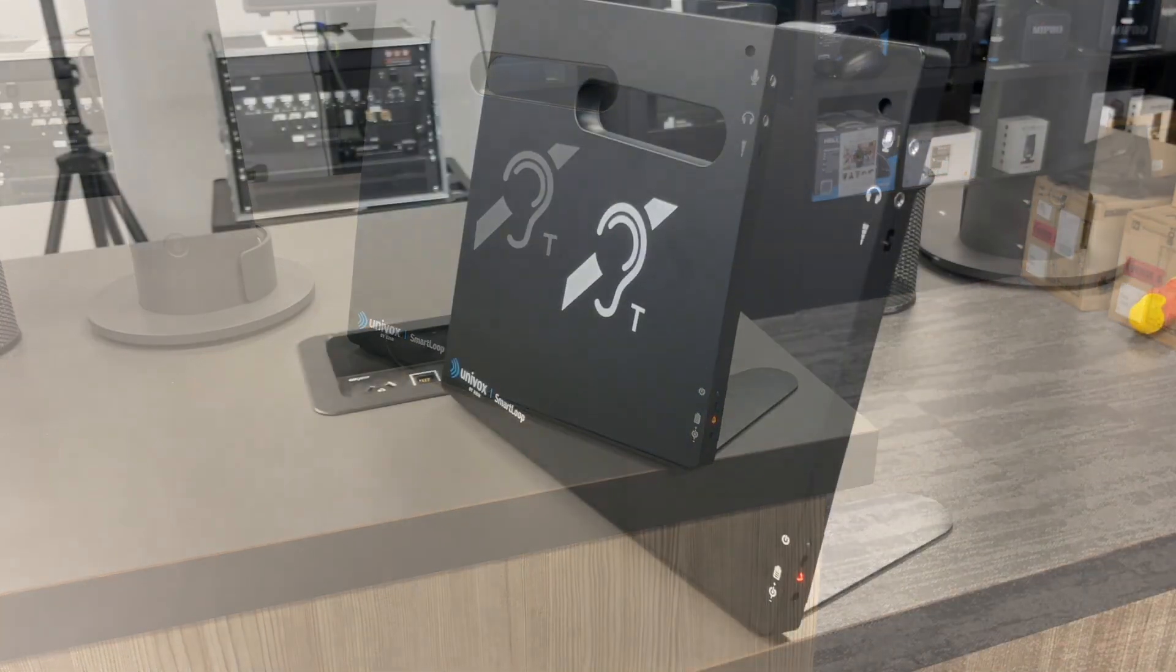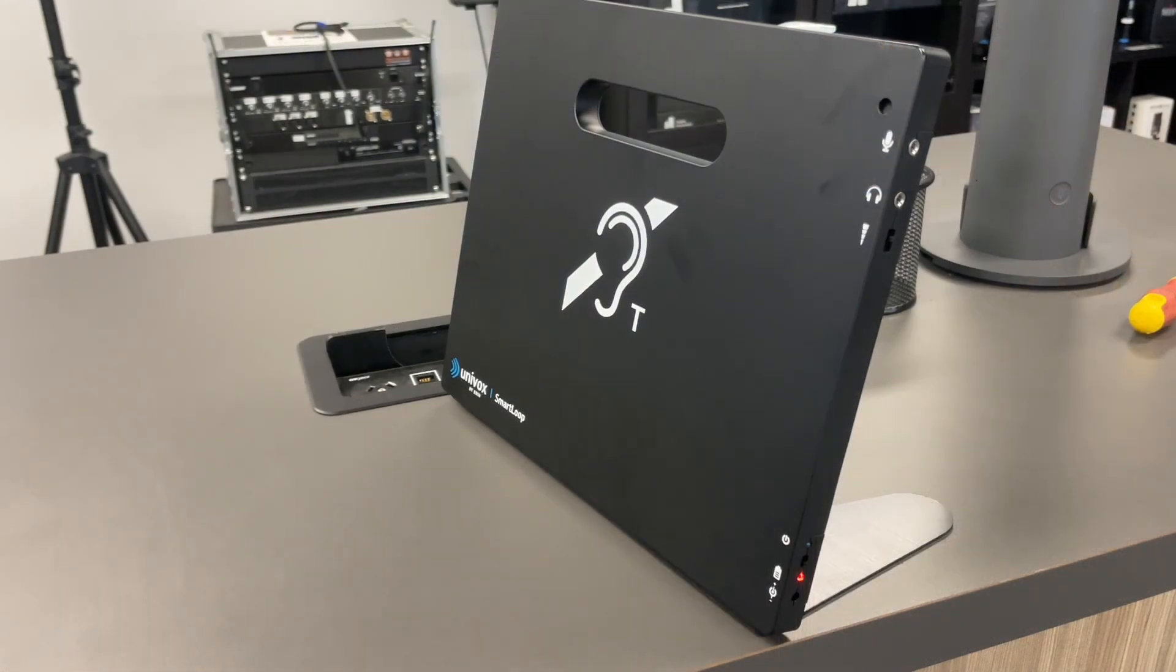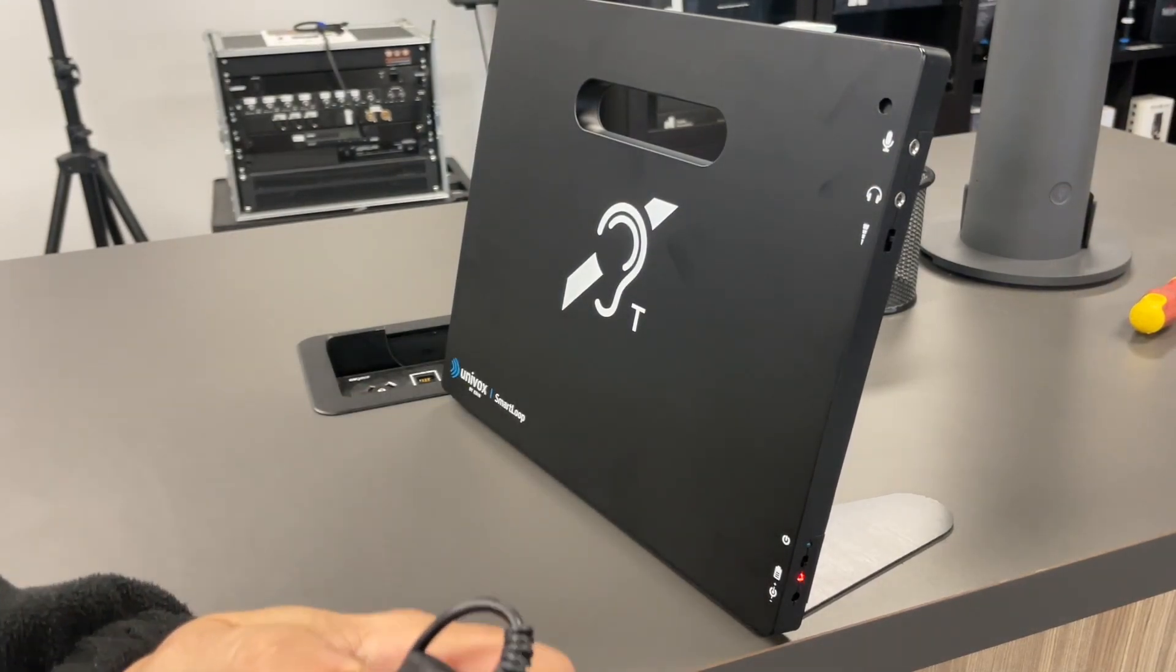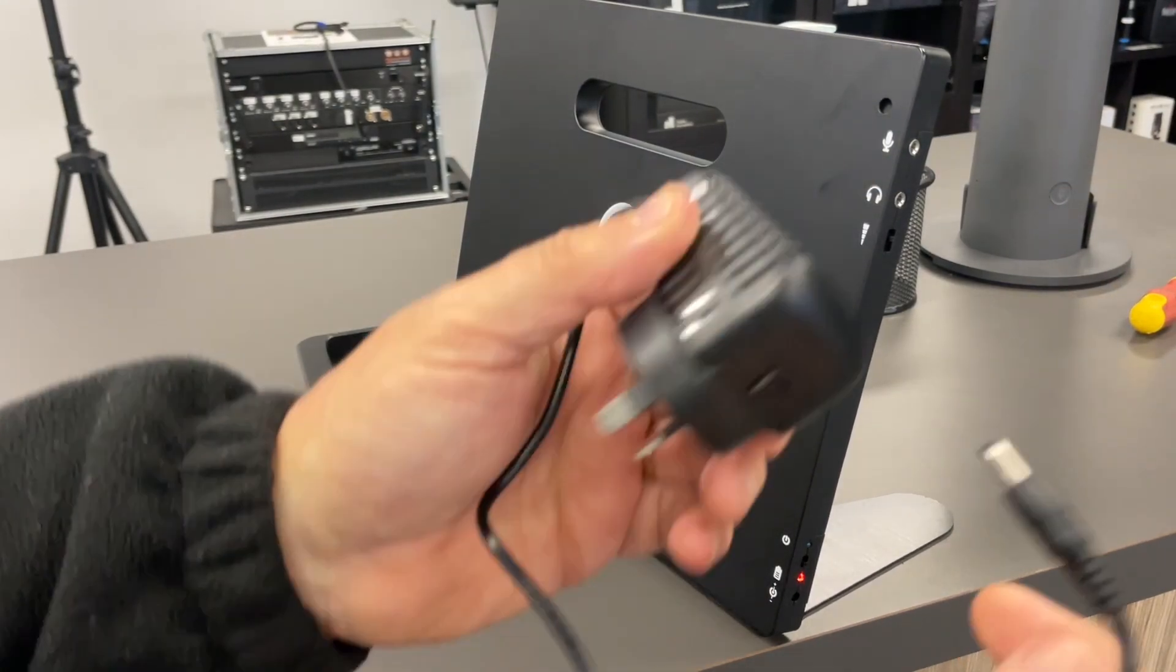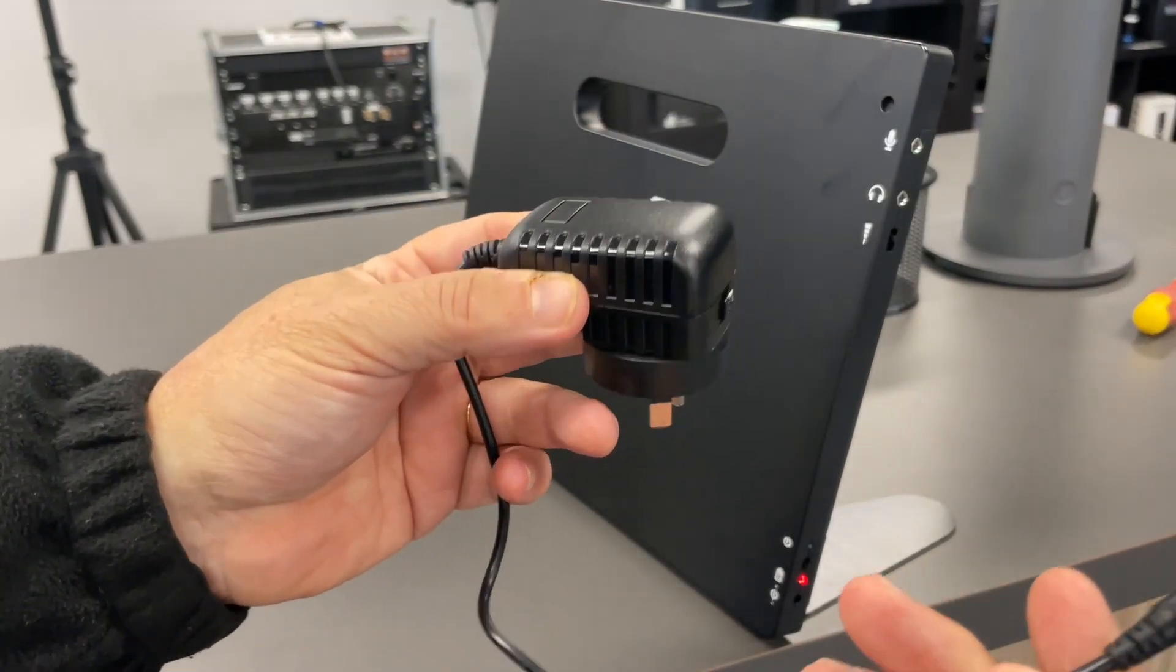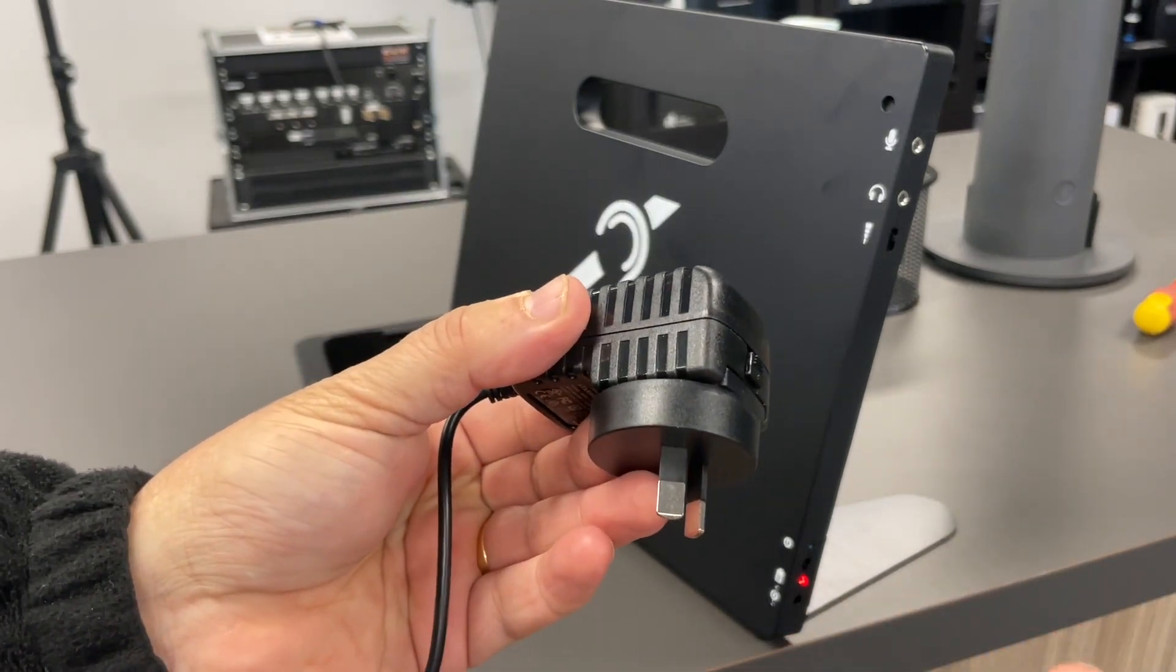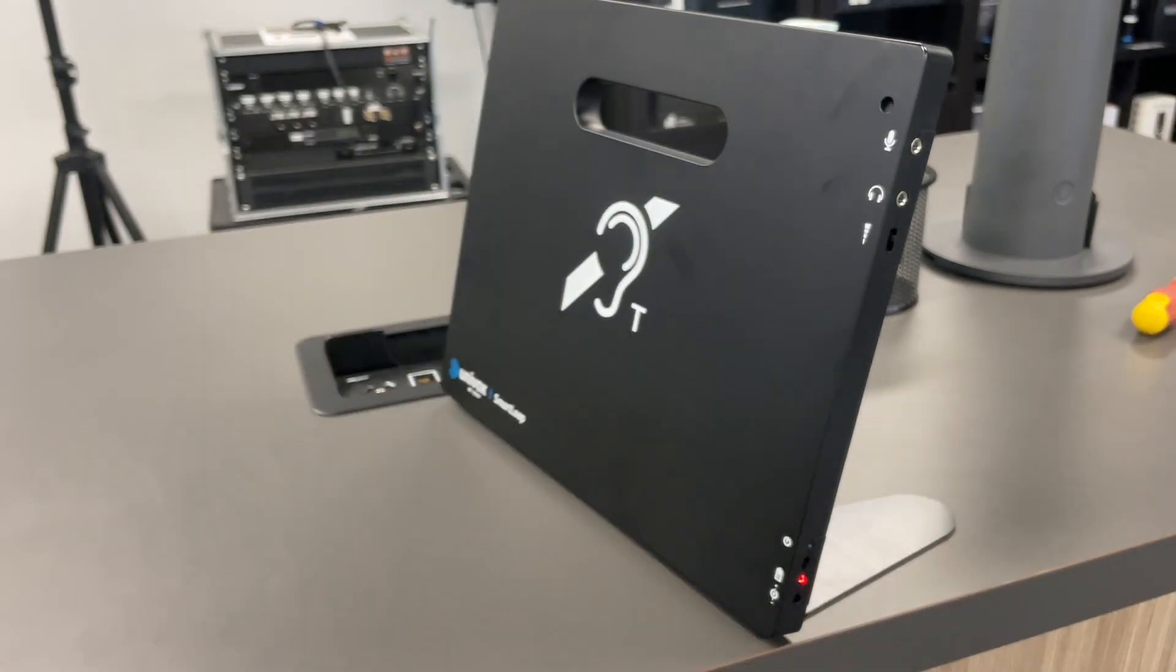It should look like that. The Counter Smart Loop can run on rechargeable power, or you can plug it into mains power with the supplied power pack, which is also used to charge the unit.